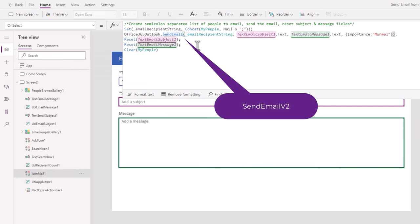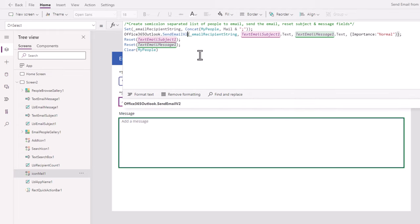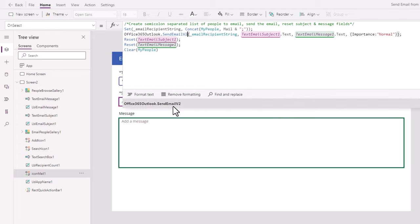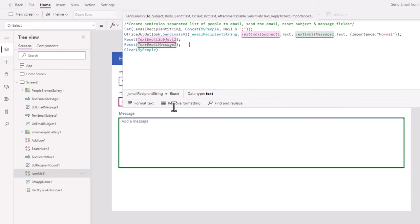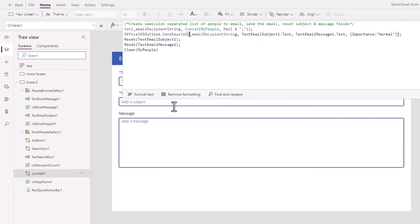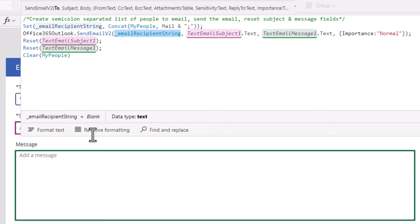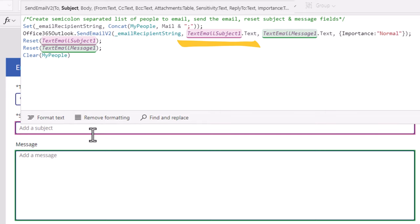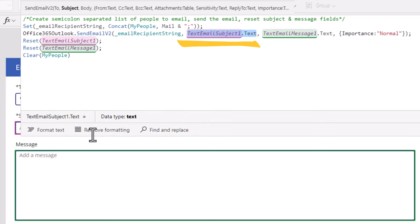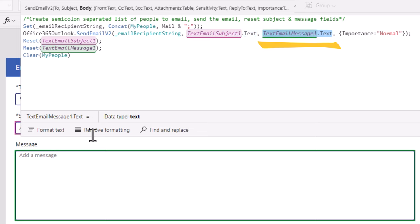However, there is a newer version of this function which is Send Email V2. I recommend you go ahead and use the V2 function. As part of the Send Email V2 function, we need to specify the following required parameters: the To property, which is a string of email addresses. If you are adding multiple email addresses, they need to be semicolon separated. Then we have the subject of the email.